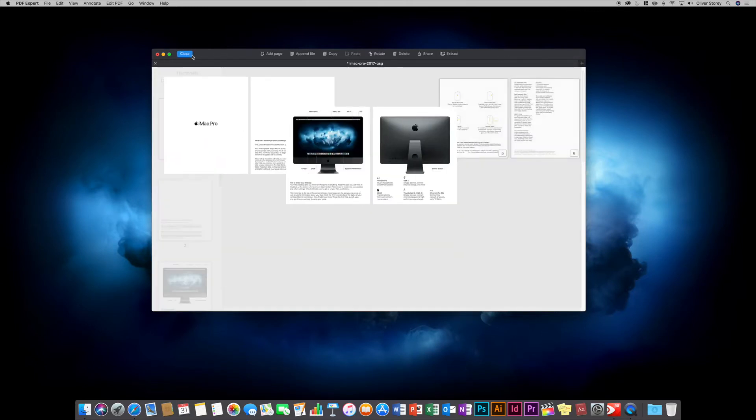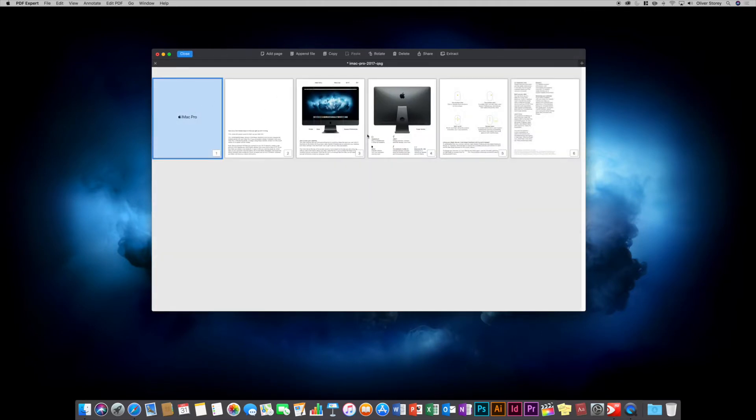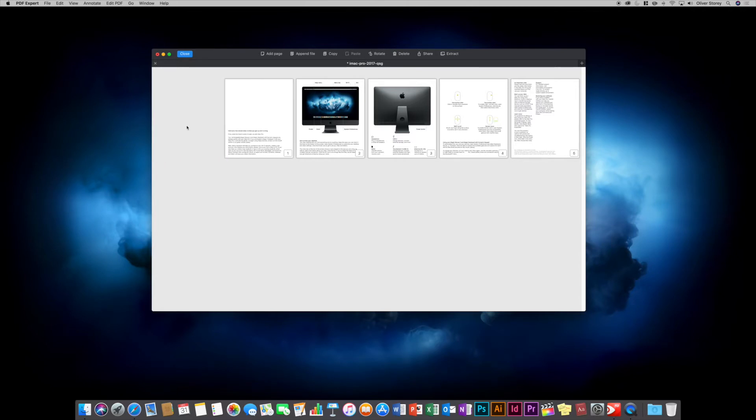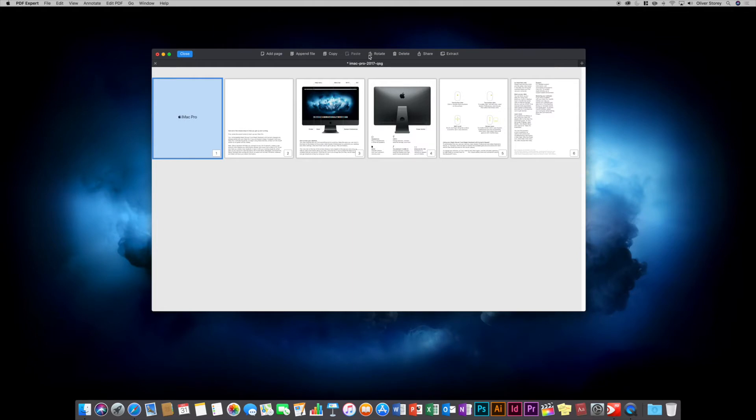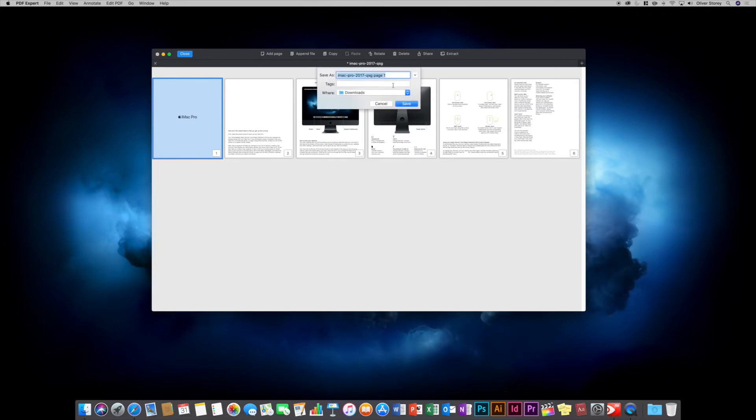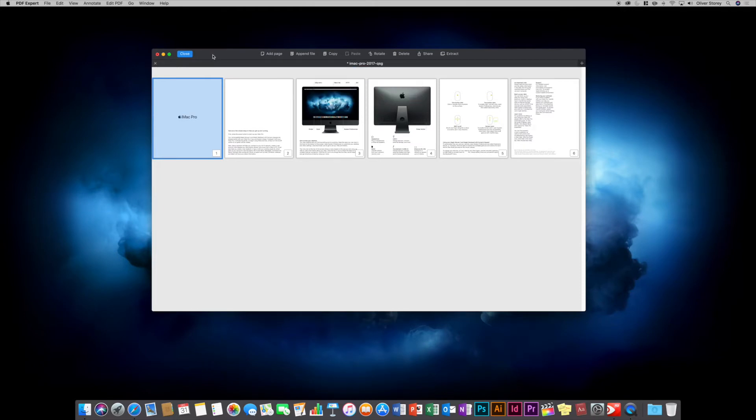The next option shows all pages. I like this view because it allows you to manage your pages. You can click and drag to rearrange the order of pages. You can add pages or append a file to merge two PDFs together. You can copy and paste pages, rotate them, delete them. You can select multiple pages and choose to share them or click extract to save that particular page to its own PDF file.